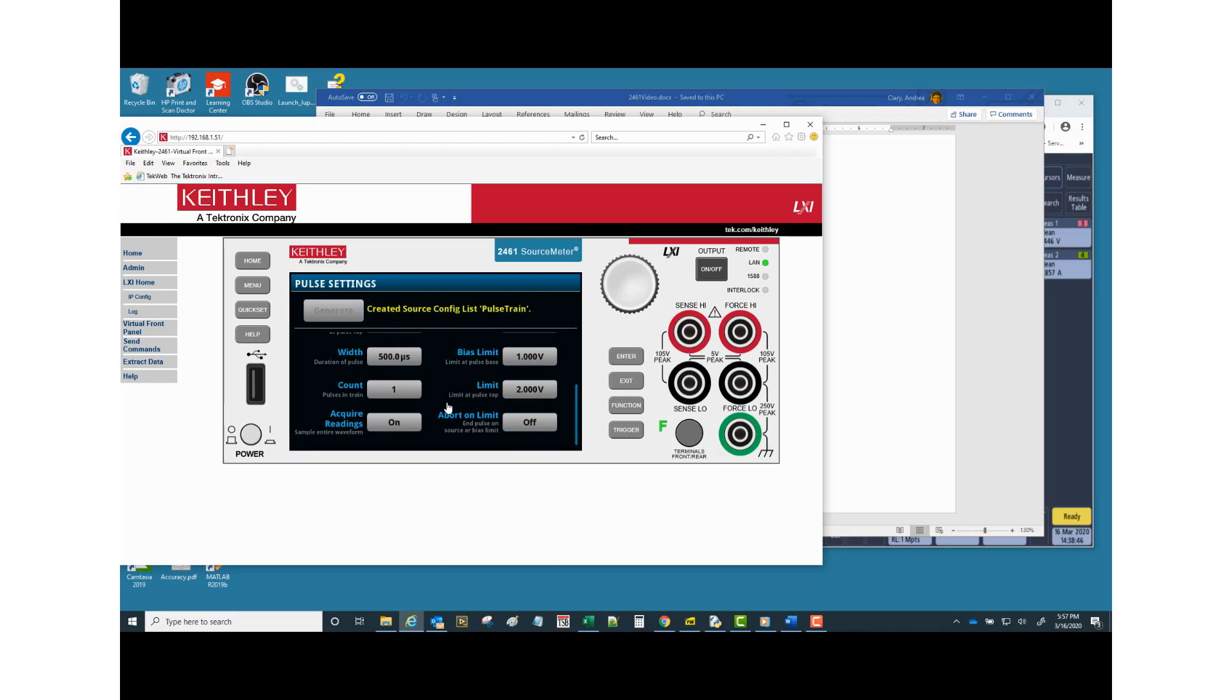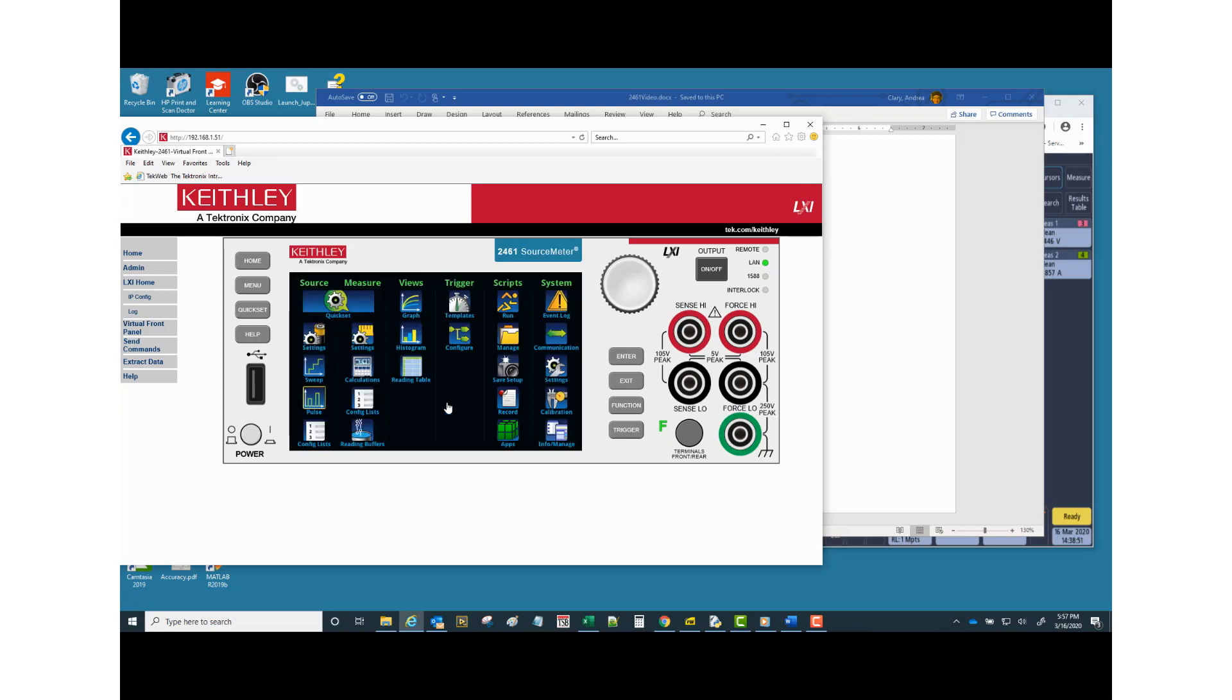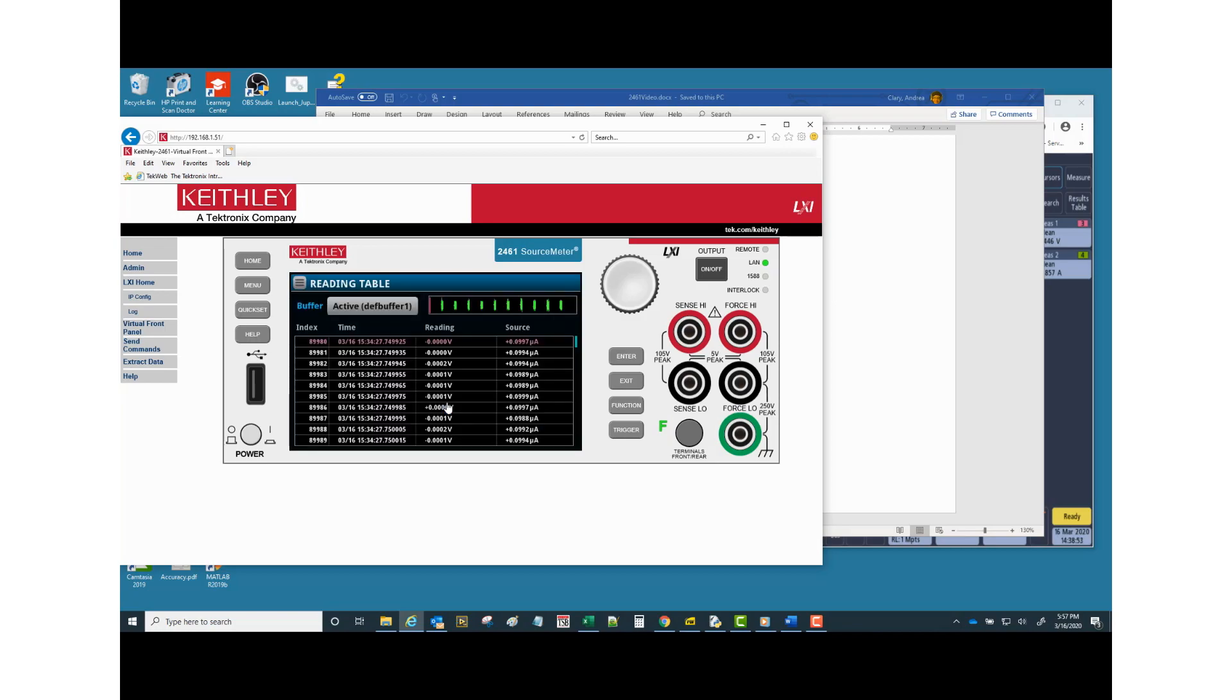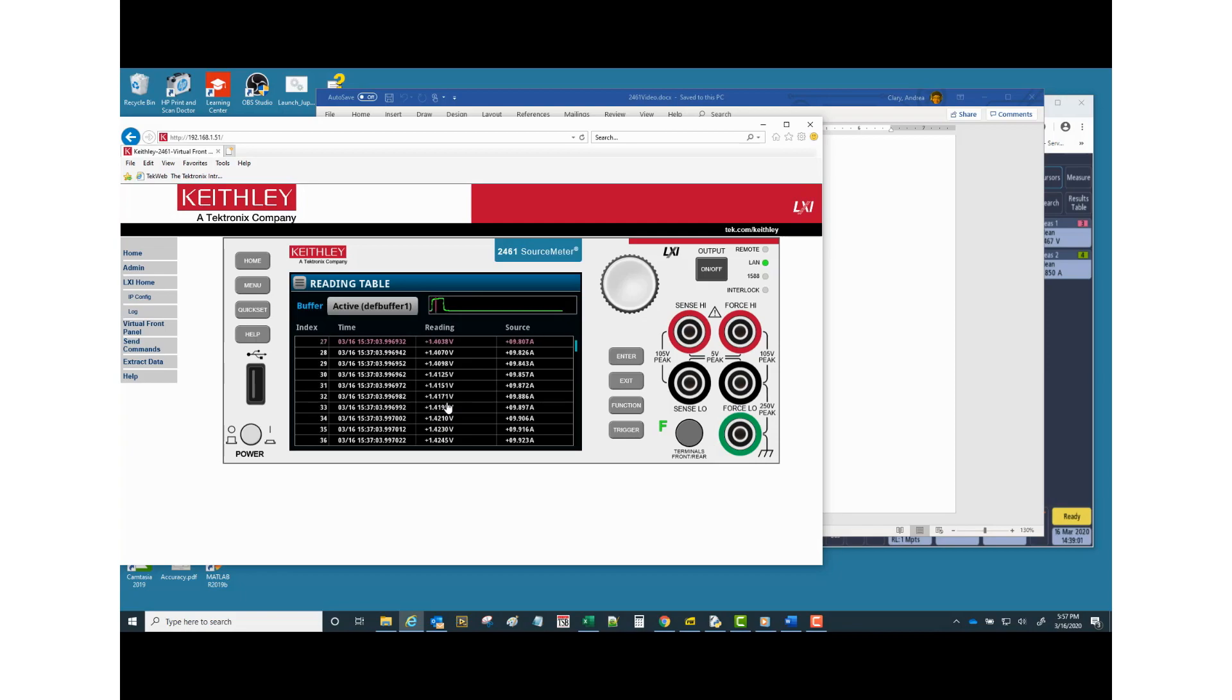So if I generate, now if I pop down to back to the menu, and if I go to the reading table, that's just old data. If I press the run button, there's my pulse. So I can scroll down and we'll see, let me back up. So you see there, at index number 50, we've got the 9.97 amps of source value and a reading of 1.4360. So divide those two and we have our RDS on.